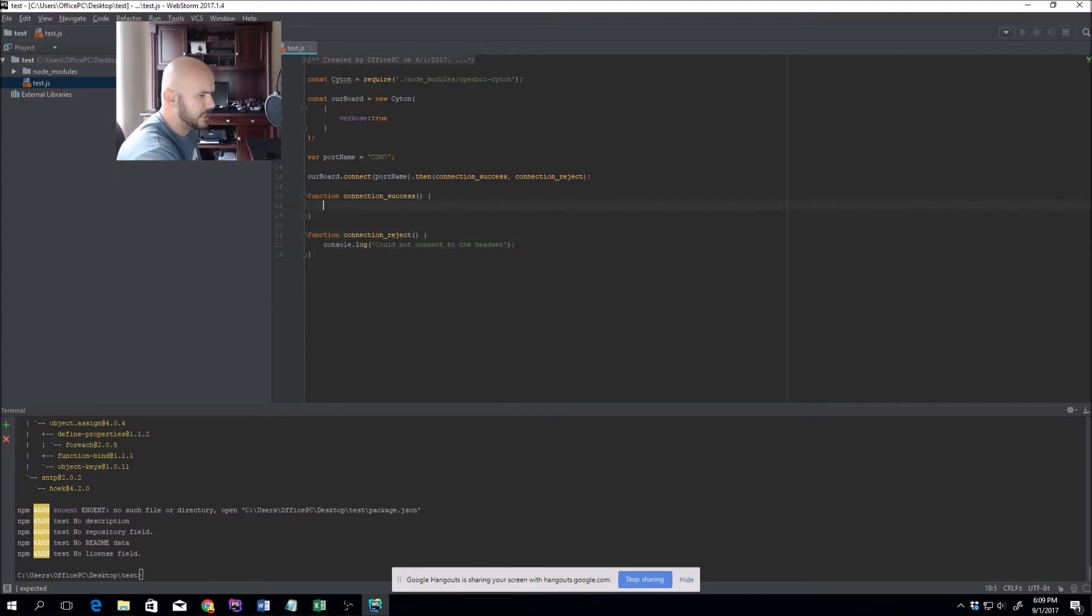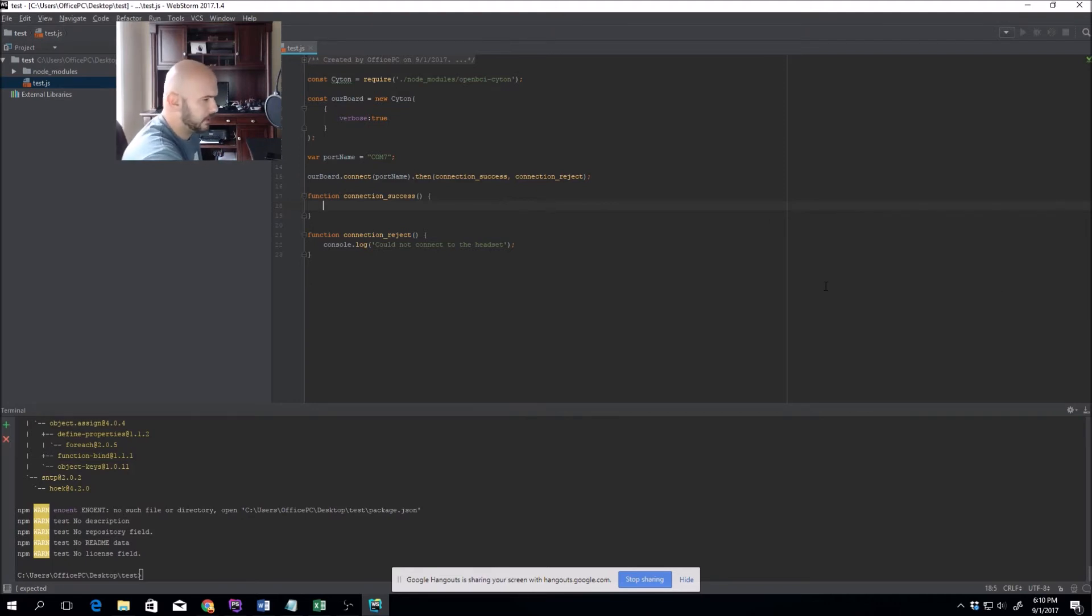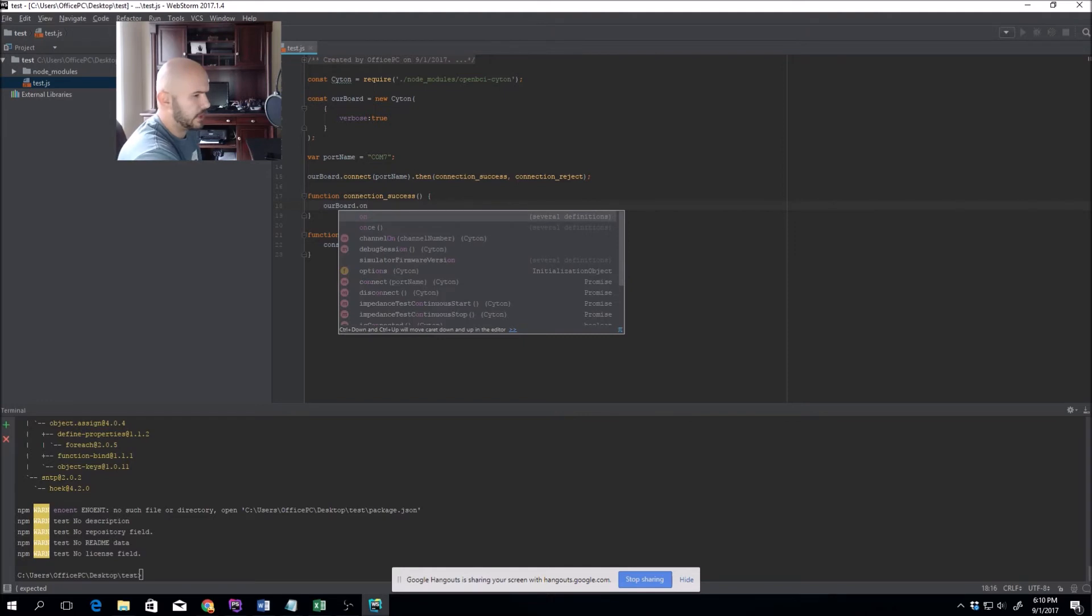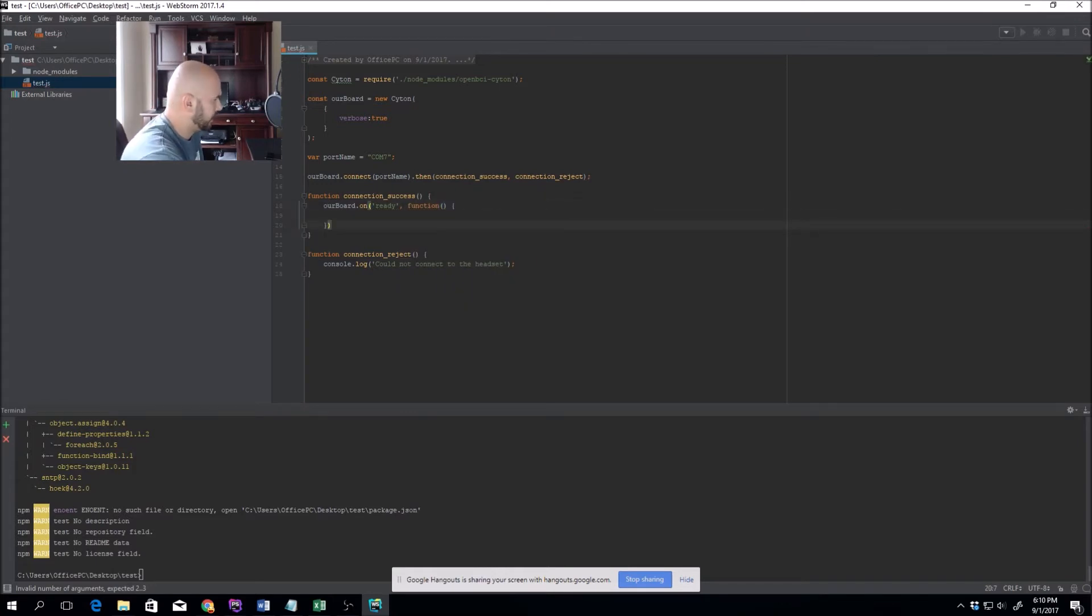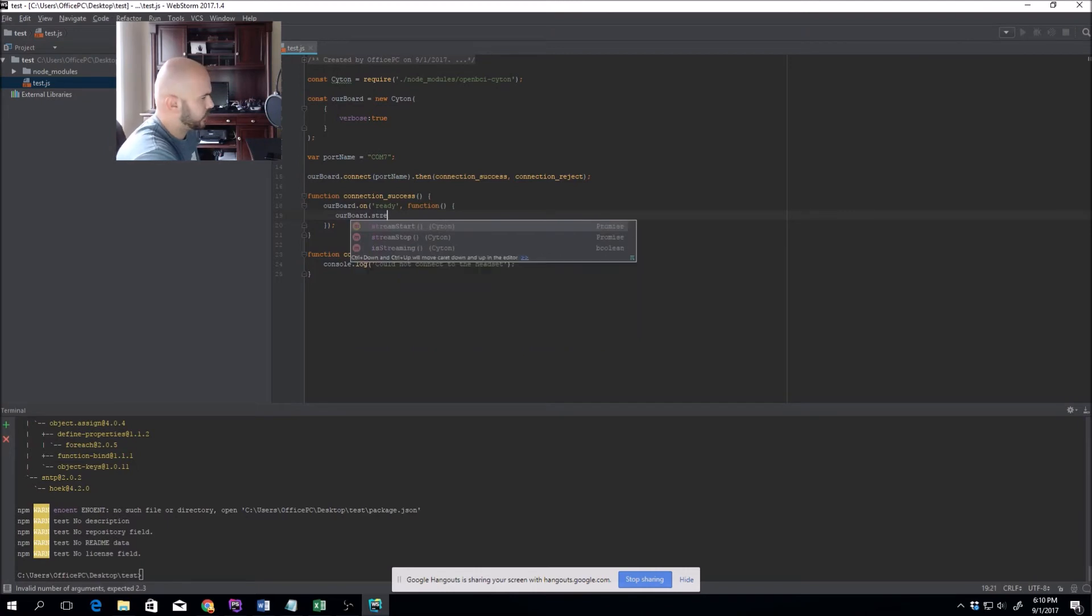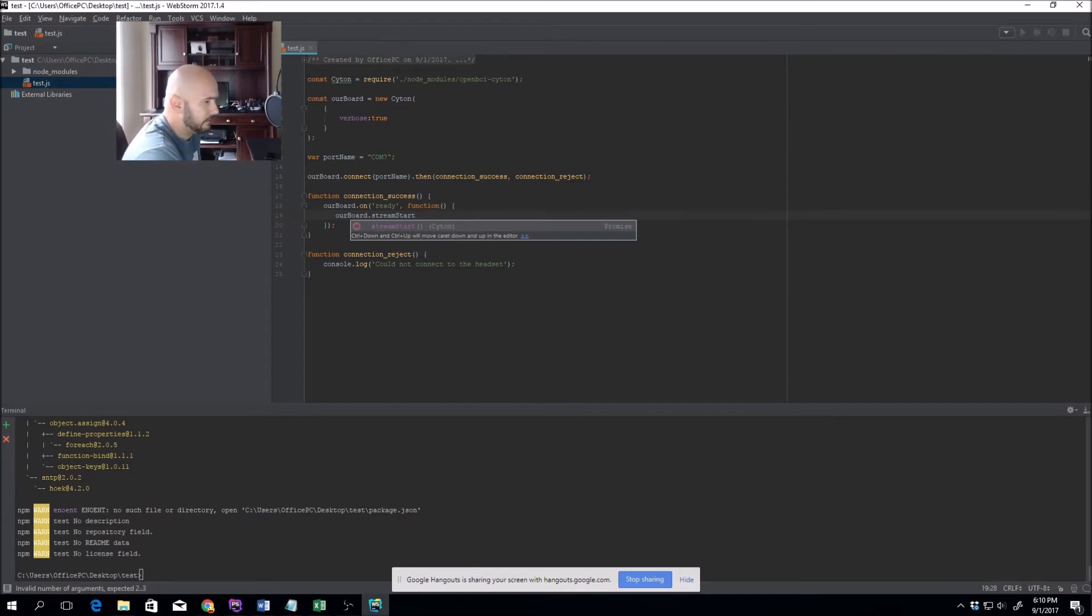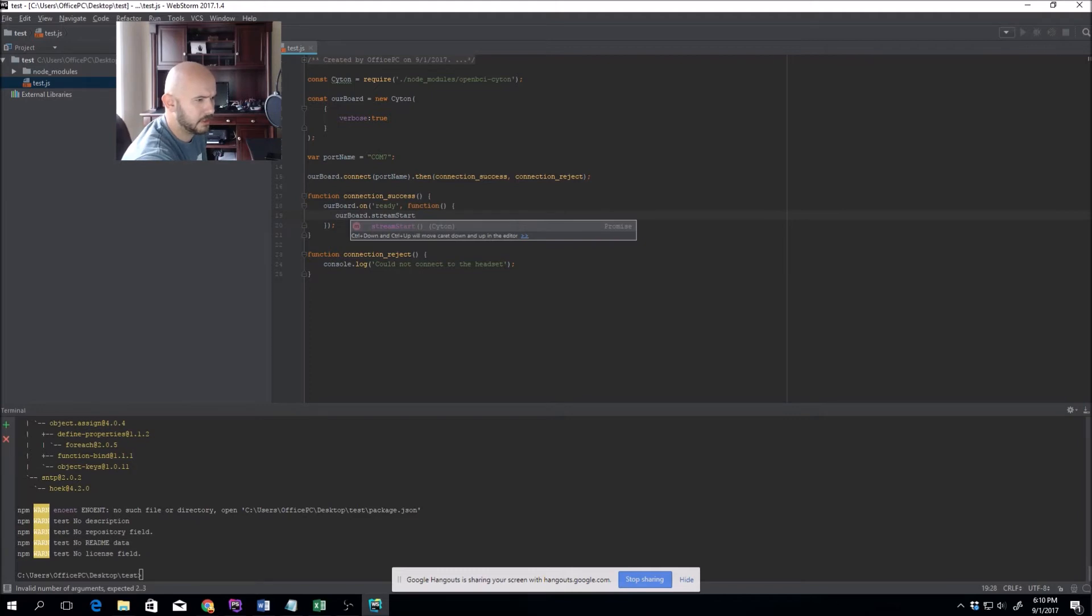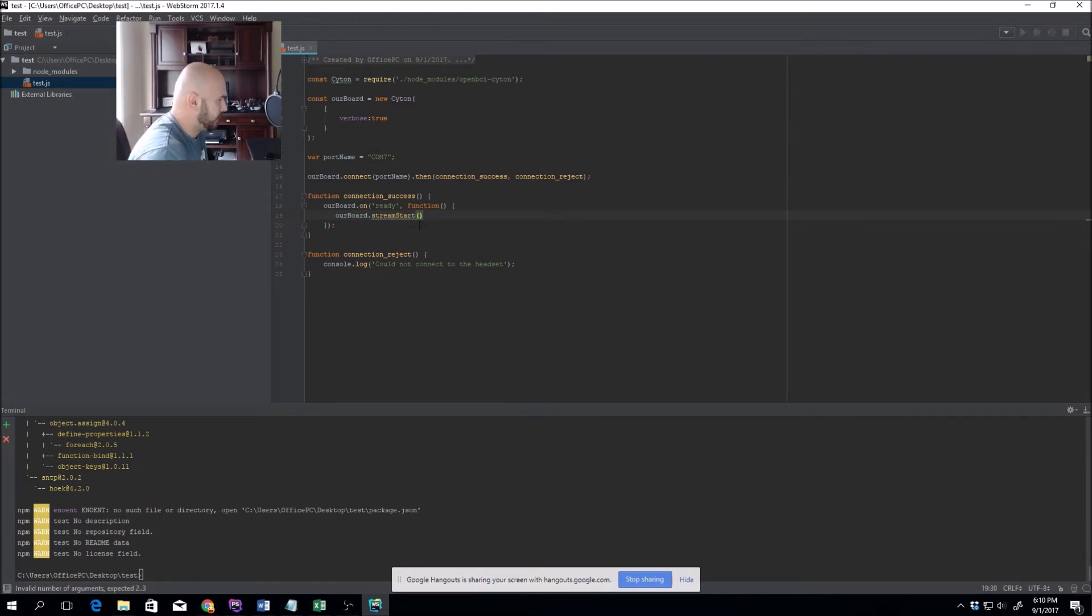For connectionSuccess, it's going to require a few steps. The first step is you have to make sure that the board is ready. You're going to do ourBoard.on ready state. Within this function, we're going to do ourBoard.streamStart. All streamStart does is start streaming the command to the board. You have to call streamStart and have a successful connection before doing the sampling, which is what we're going to do next.